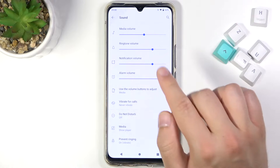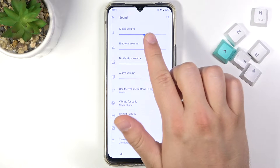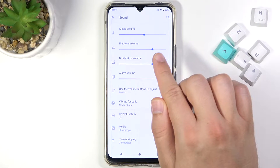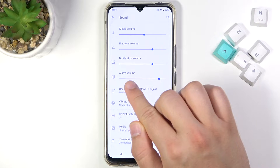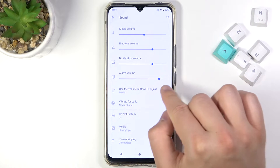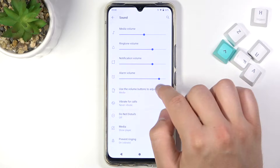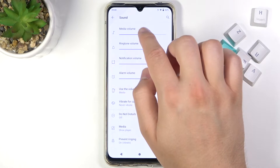When you are here, you can adjust the volume of your media, ringtone, notification, and alarm by moving these sliders to the left or the right.